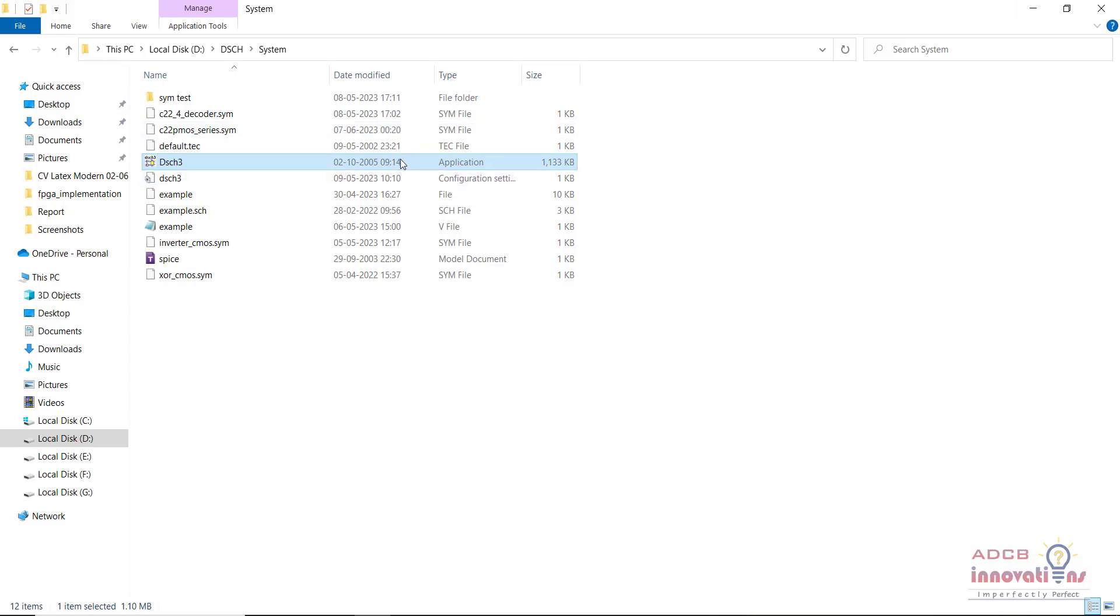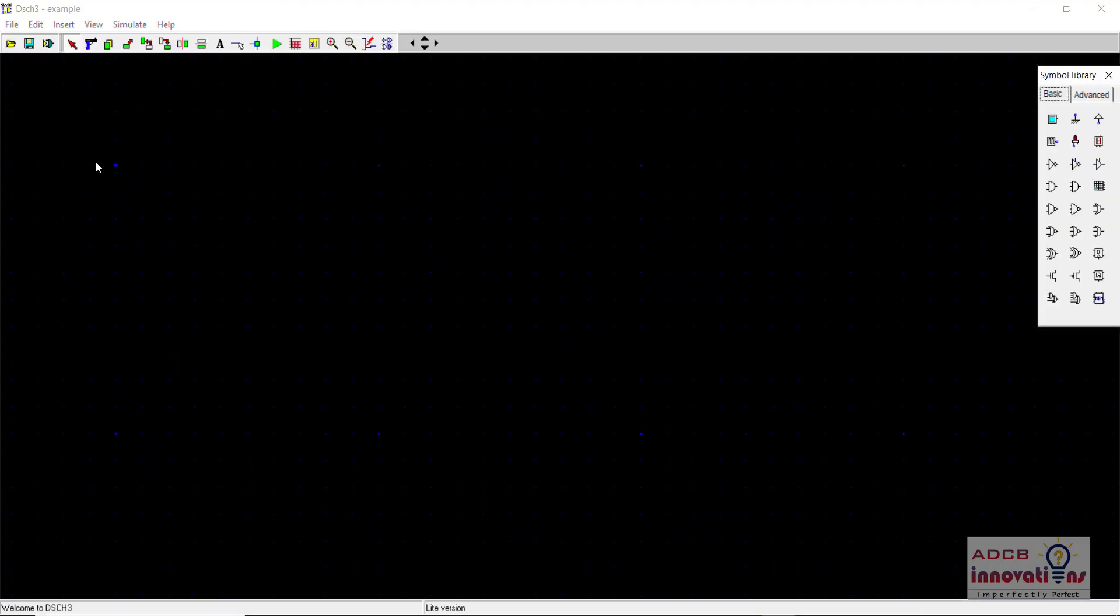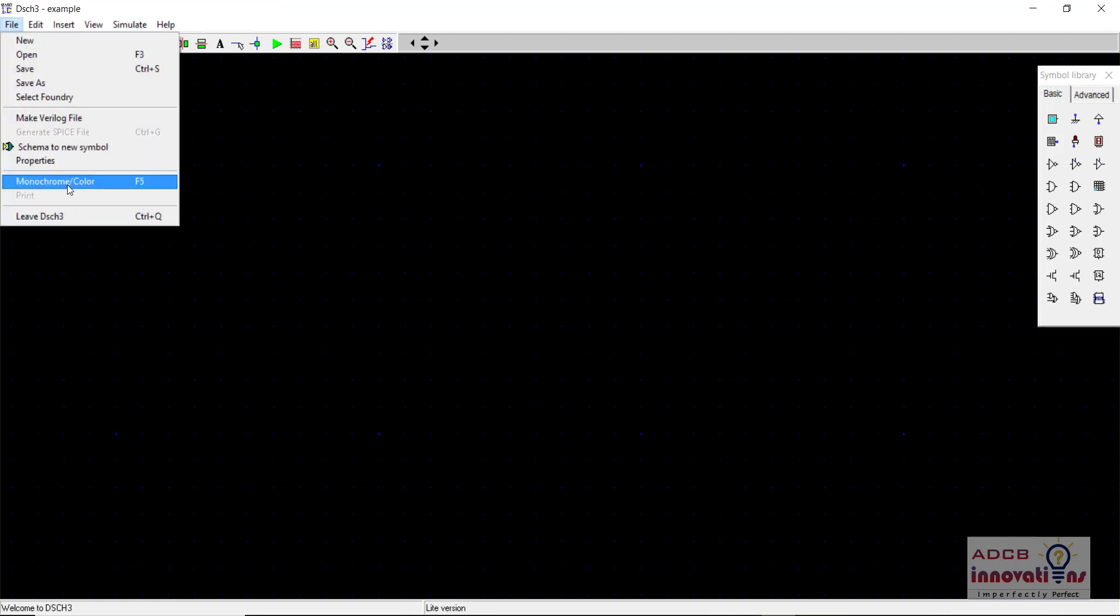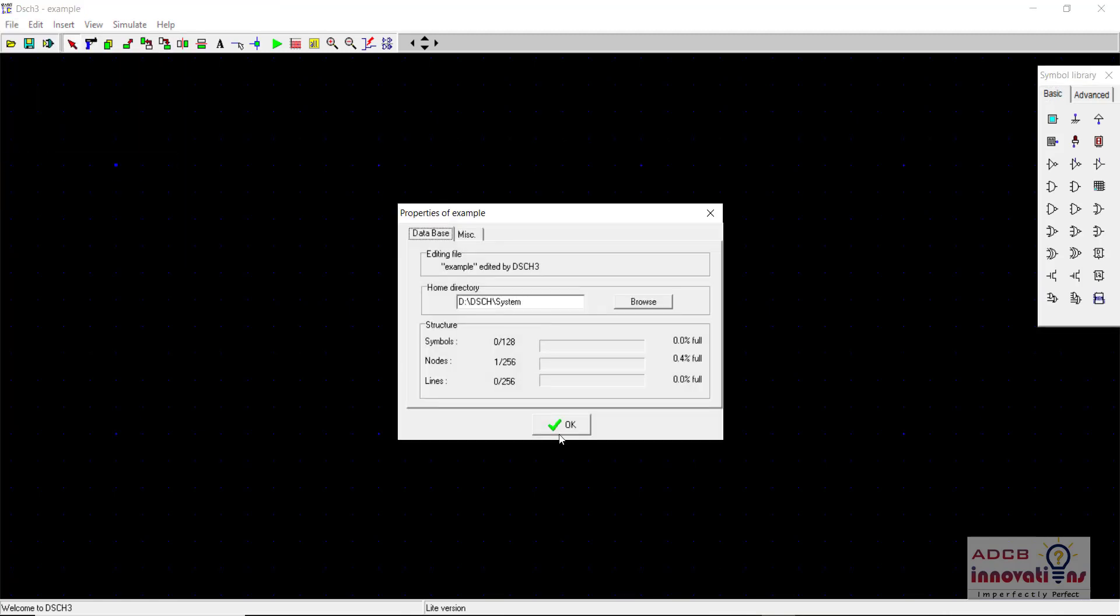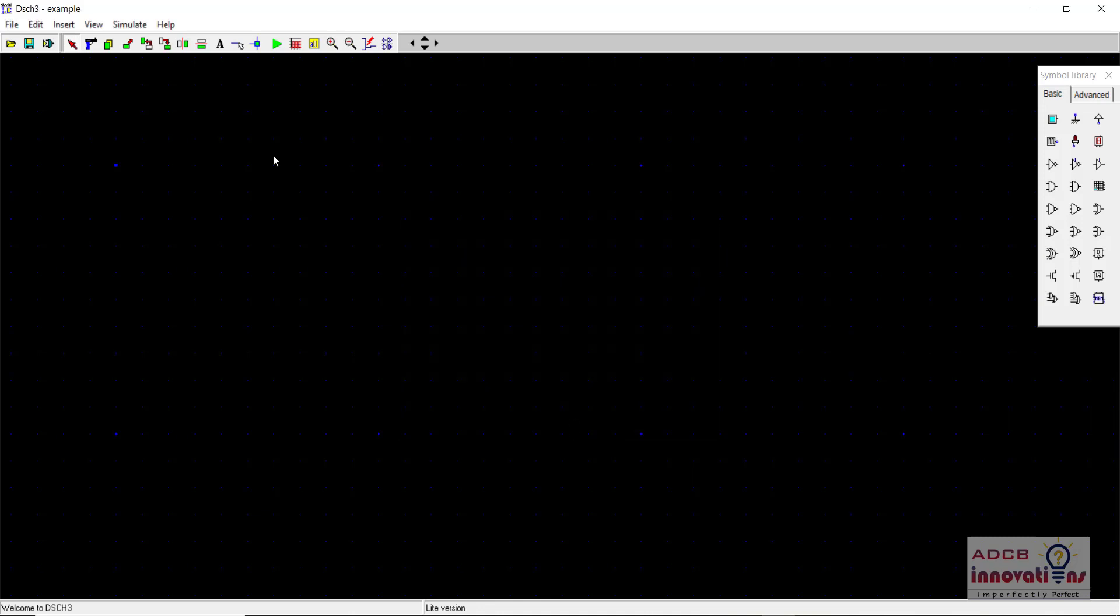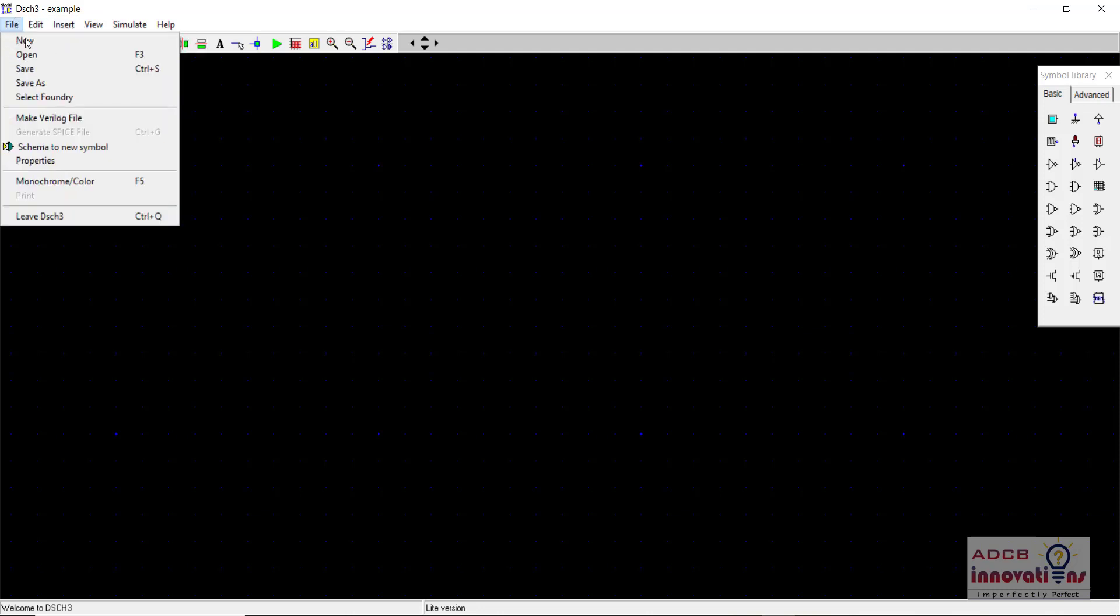And here we are going to open DSCH again. So here in the DSCH first of all we will see file properties, we are going to remove system here although we are not going to use this symbol library. So anyway we are going to open any of the design.